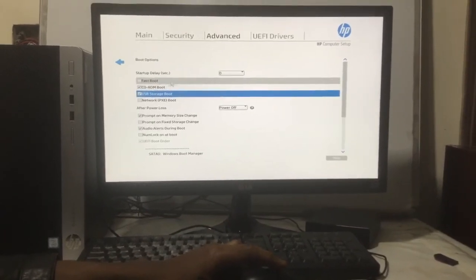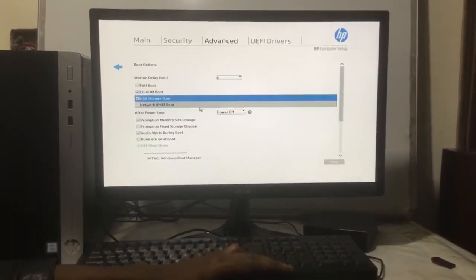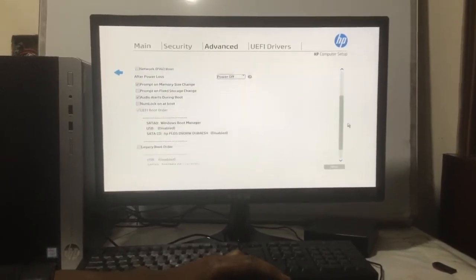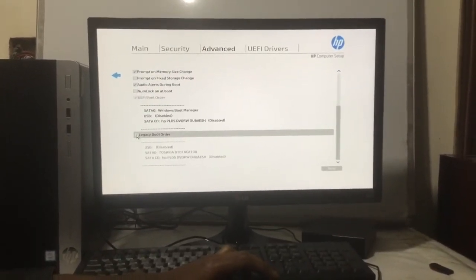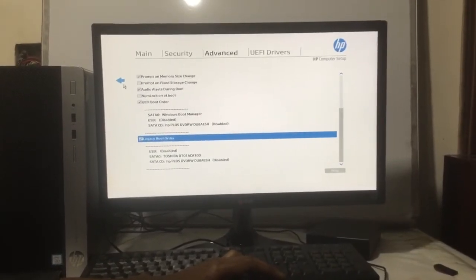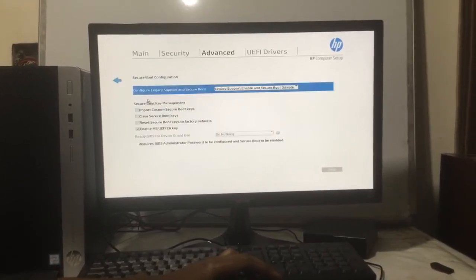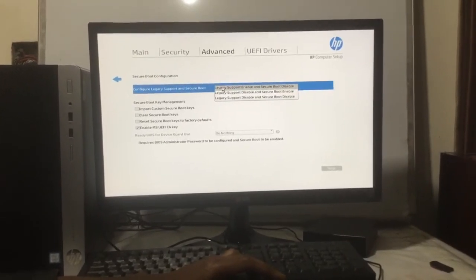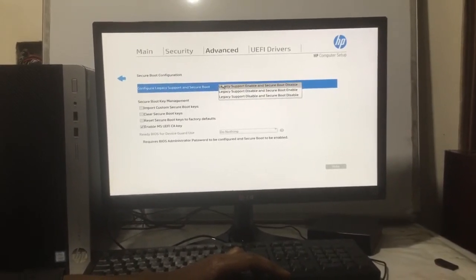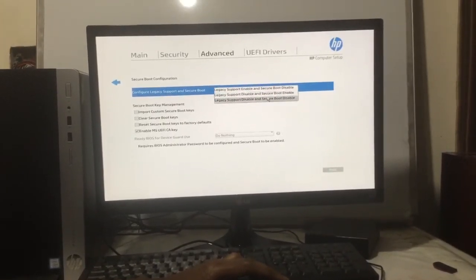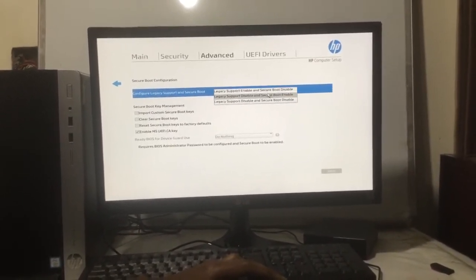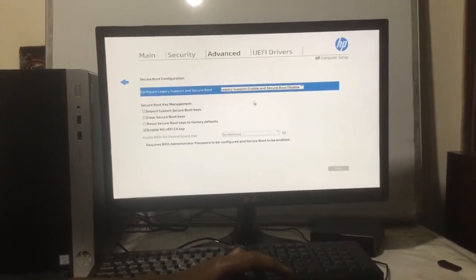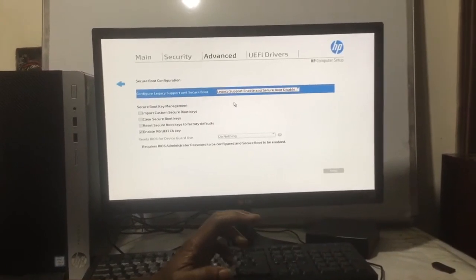You have to enable that option also. Then go to secure boot and make sure legacy support is enabled. Some people disable legacy and enable secure boot, but when you try to boot with another operating system it won't work. This is how you do it.